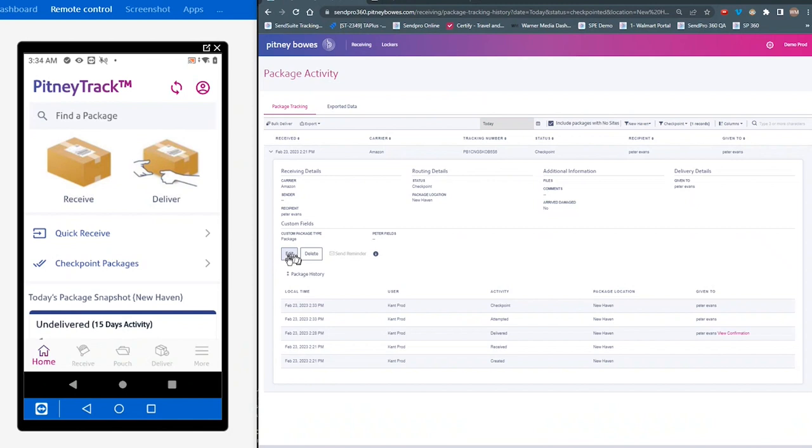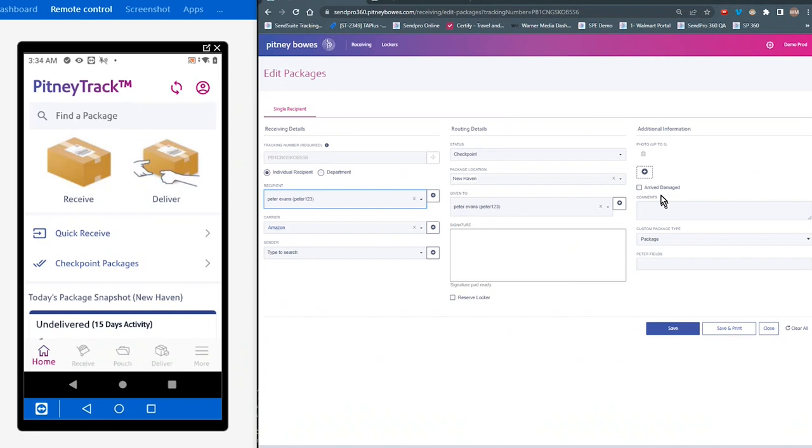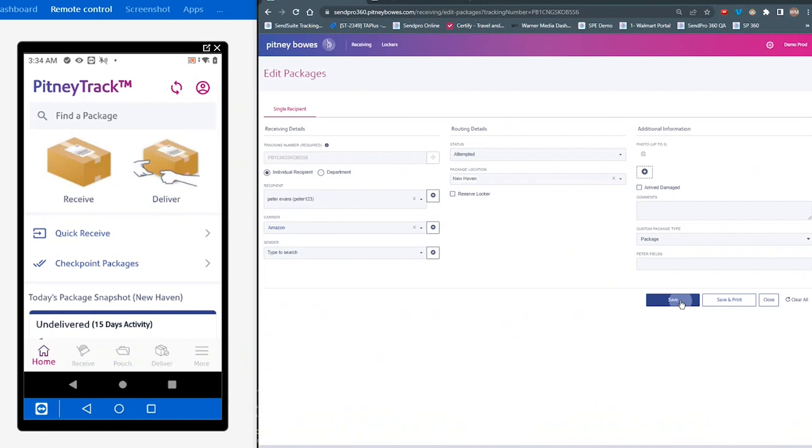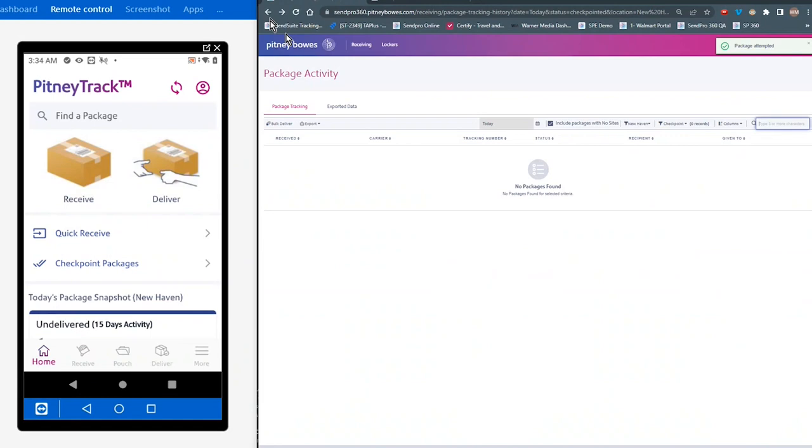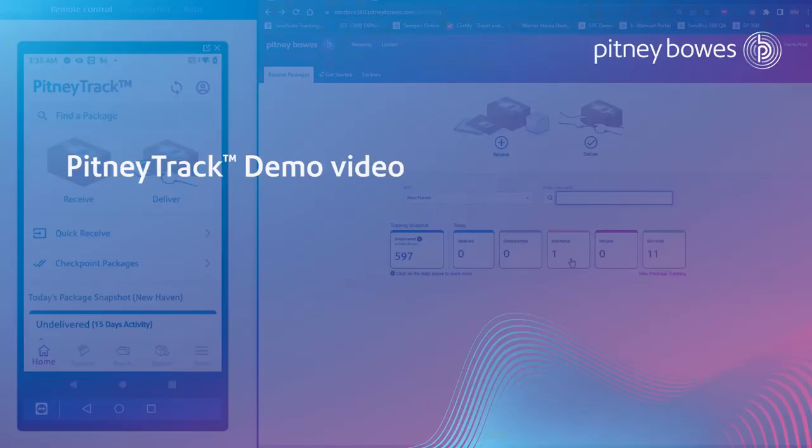Make my changes. So again, I'm going to change this from Checkpointed to Attempted, put it back in the Attempted, save it. And now when I go back to the main screen, there it is.